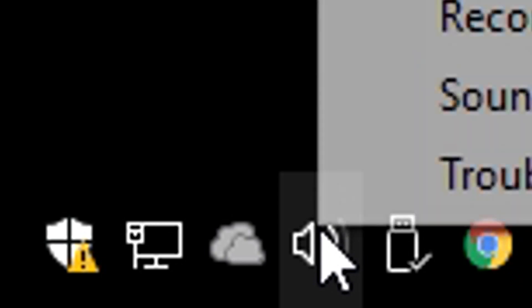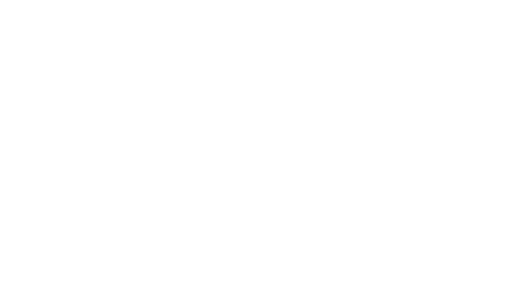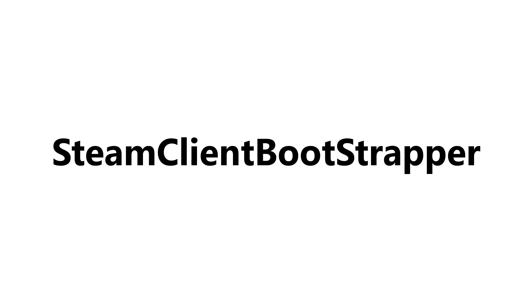The third method, which is probably the easiest one, is to simply open the volume mixer, look for Steam or anything that has to do with Steam, for example Steam Client Bootstrapper or Steam Web Helper, and lower the volume to 0.